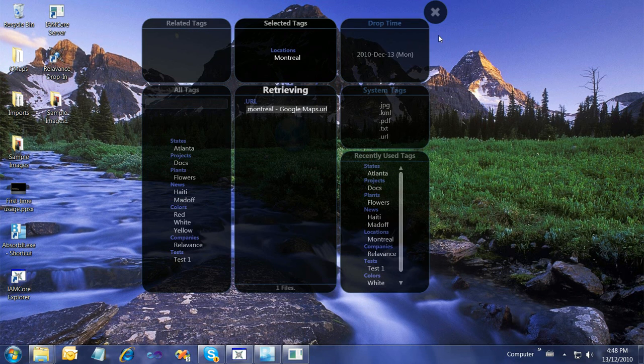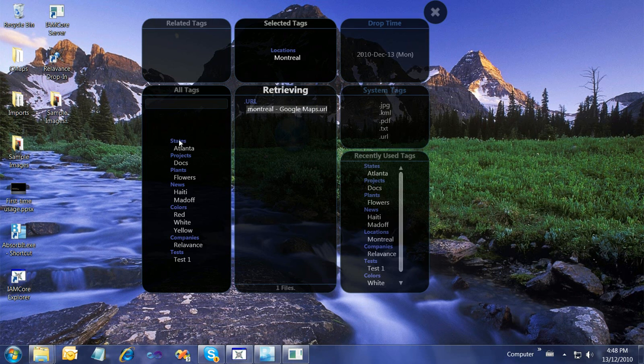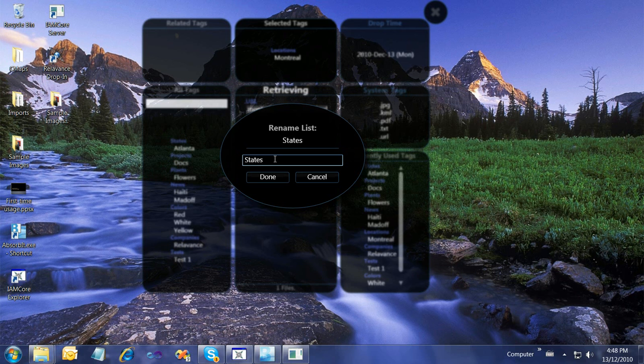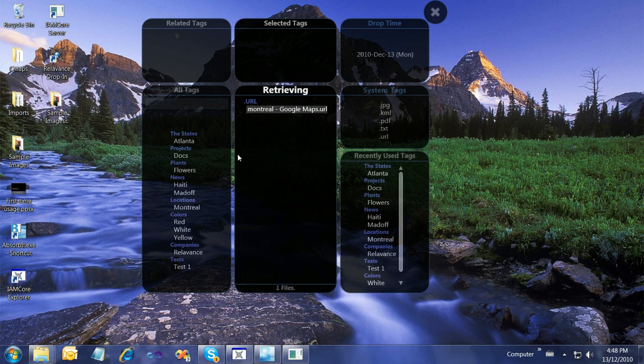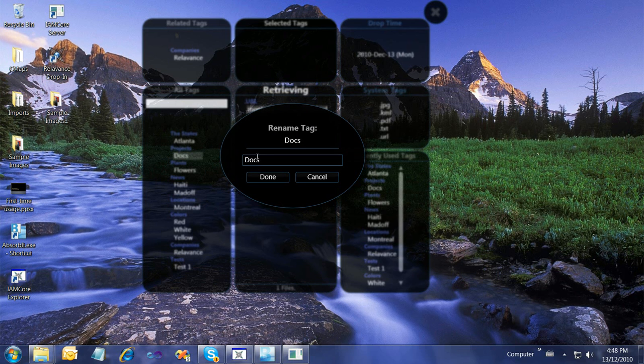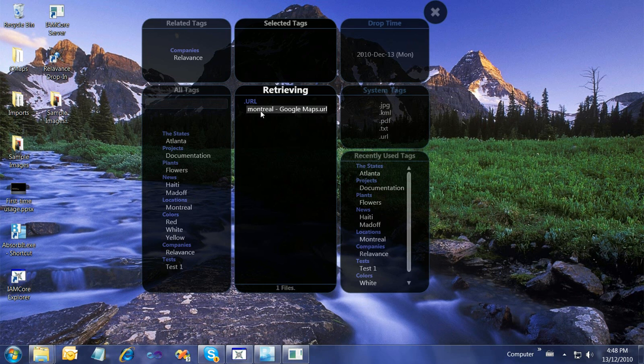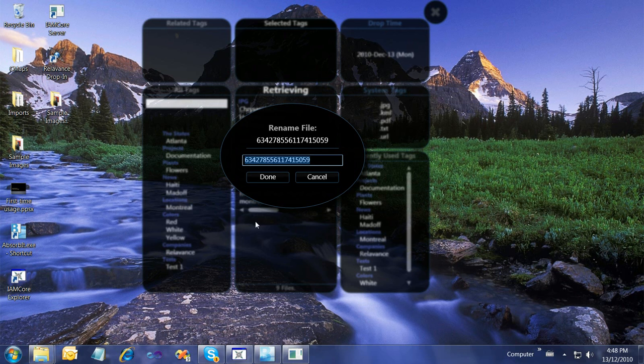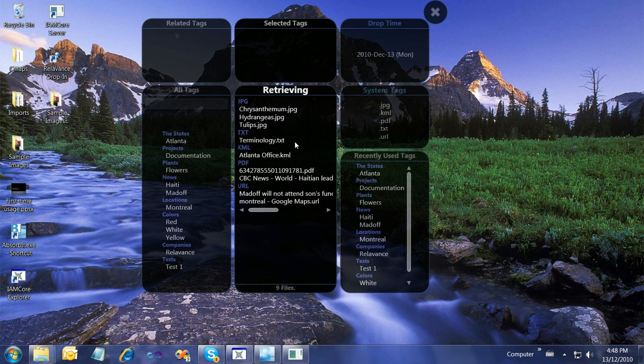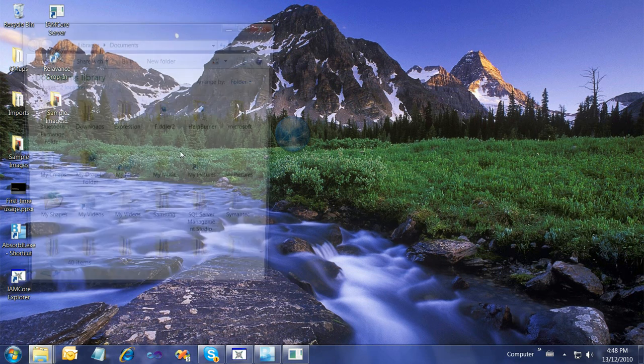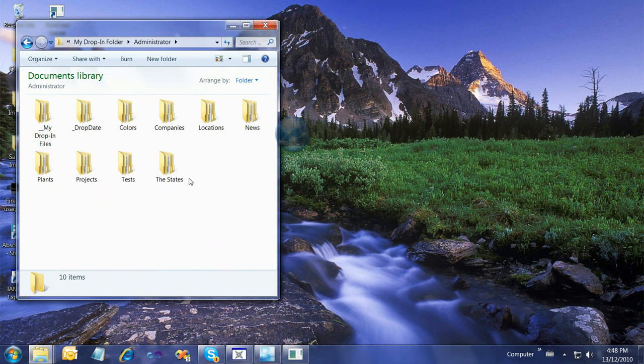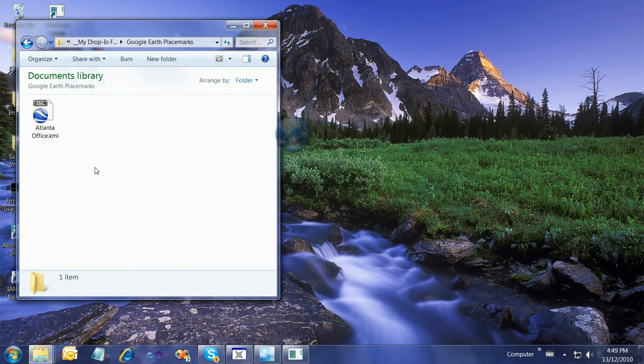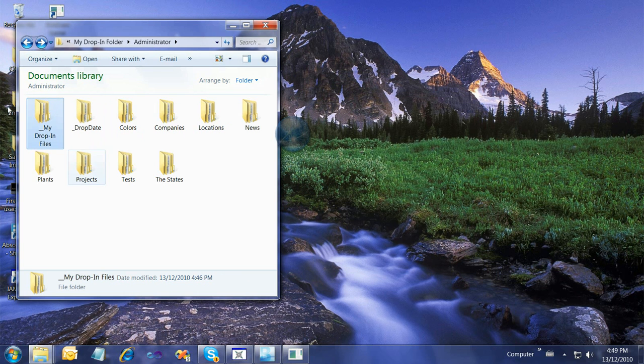The only other thing is what happens when we messed up on the name of a list. We will right-click the list name and say rename. States becomes the states. Docs could be renamed to documentation. This long ugly thing, that's the KML link, could be Atlanta office. If we go to the folder, the states folder is now called the states. In Google Earth placemarks, it's now called Atlanta office. The things in the folder that we've renamed in the interface have been renamed here as well. The same goes for deletion.